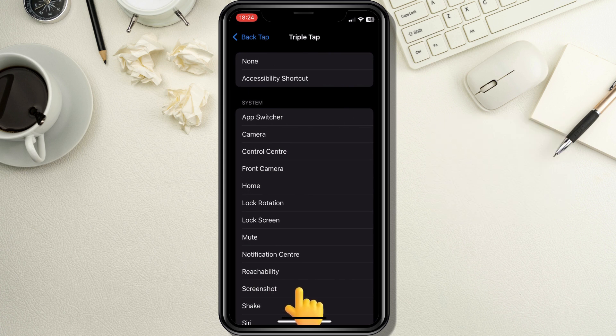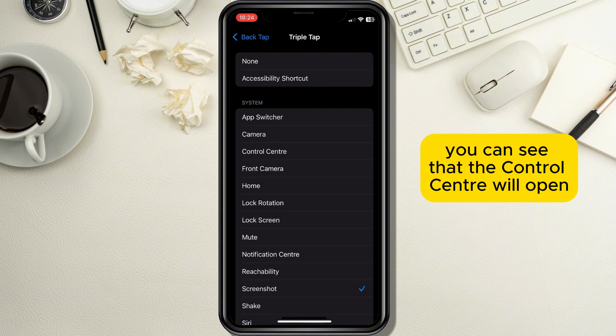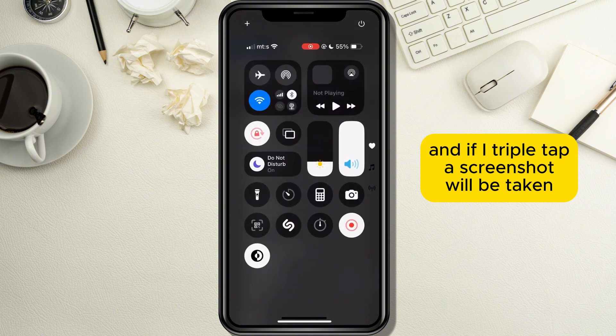After that, when I double tap on the Apple back button you can see that the Control Center will open, and if I triple tap, a screenshot will be taken.